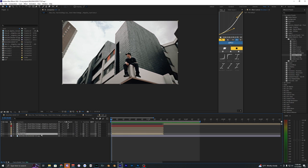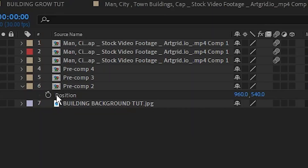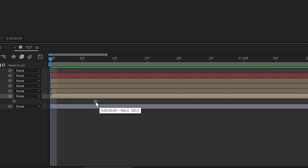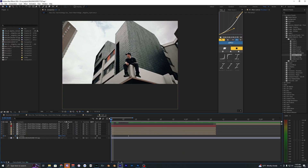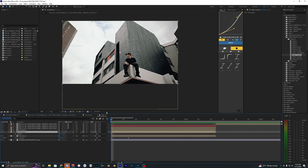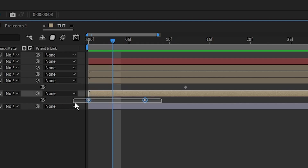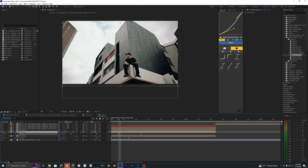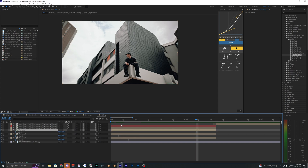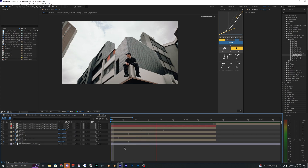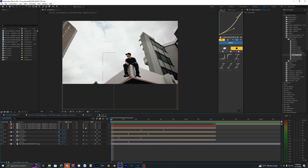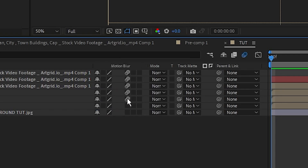Animate the first building by pressing P to open Position. Set a stopwatch keyframe at the original values, then drag out a few frames. At the start, bring the Y value down so the building is below the footage and not visible. On playback you'll see the building growing up into frame. Repeat for the next building — press P, offset the start keyframe to halfway through the first animation, bring the Y value down. Keep repeating this for all remaining buildings. Once done, enable motion blur on each layer and toggle it on for the composition.